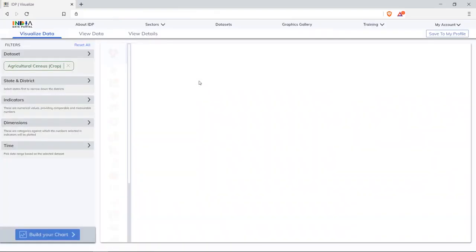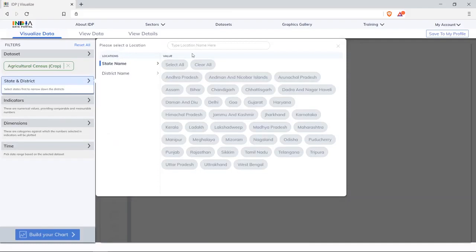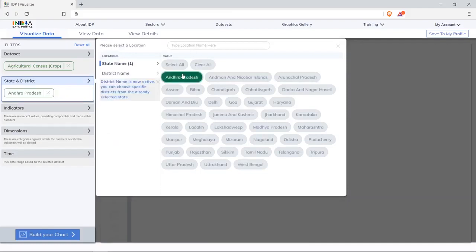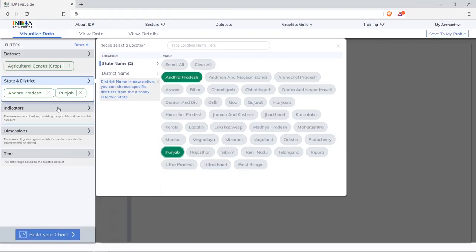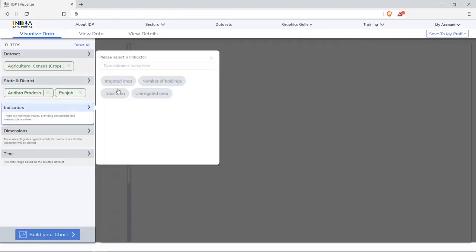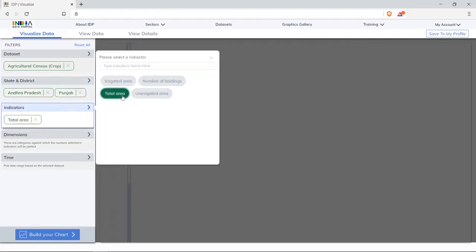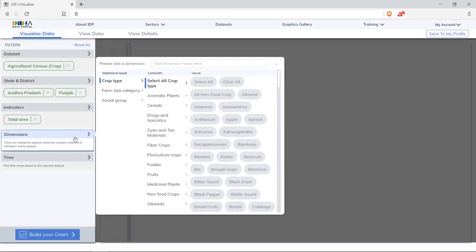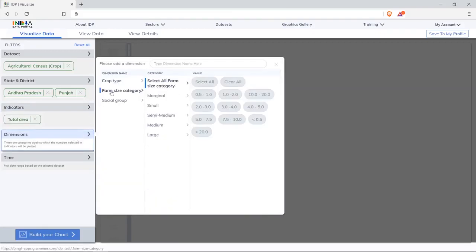Choose Punjab and Andhra Pradesh. Select total area from indicators. In dimensions, select farm size category to understand the holdings for Punjab and Andhra Pradesh.